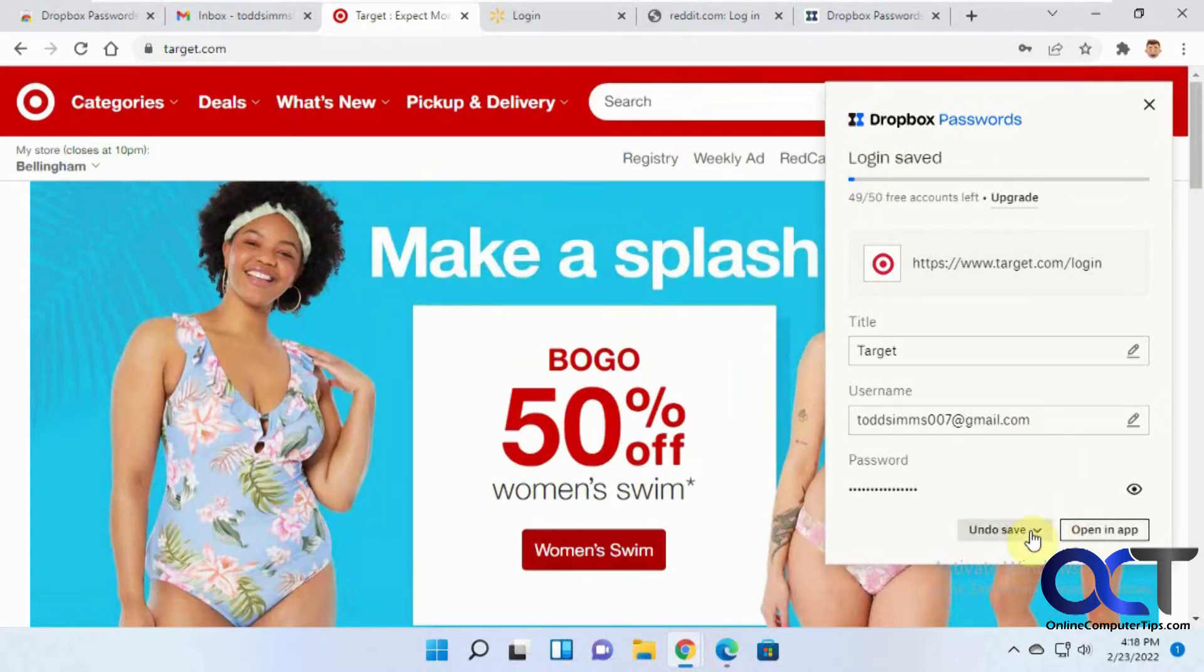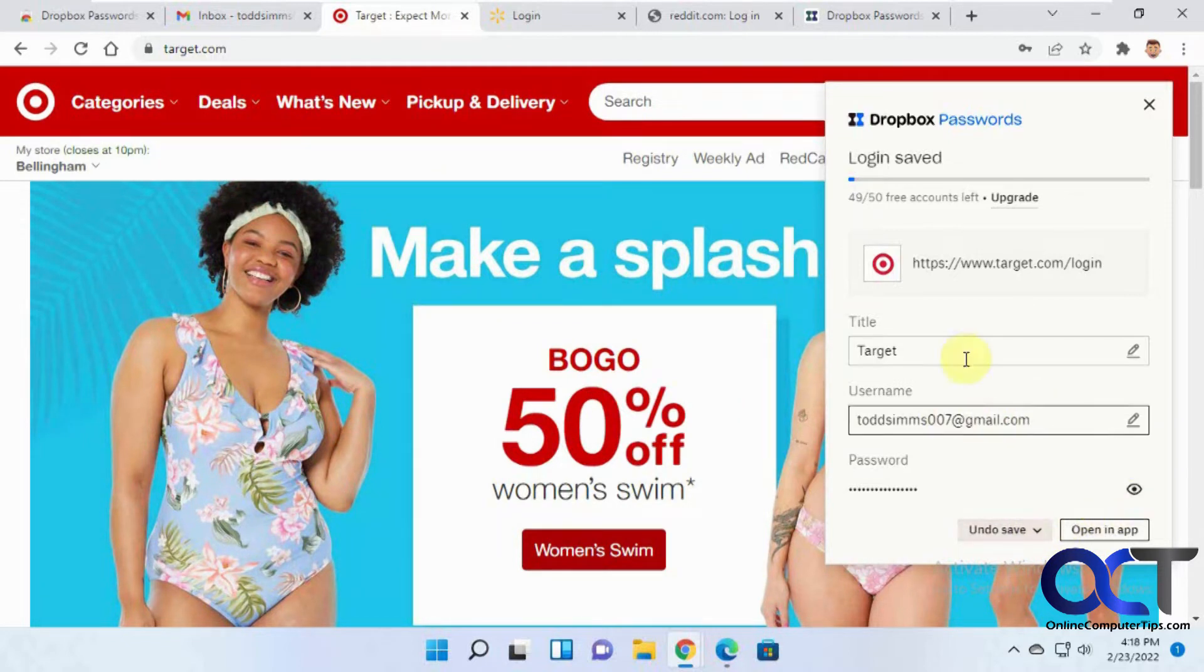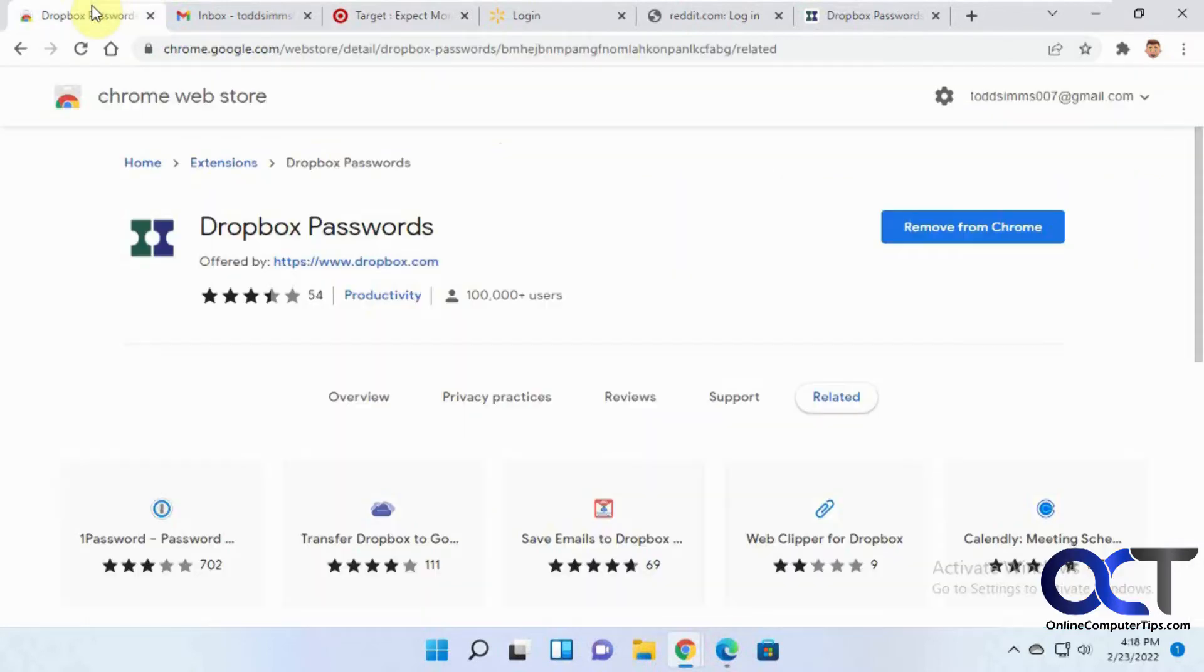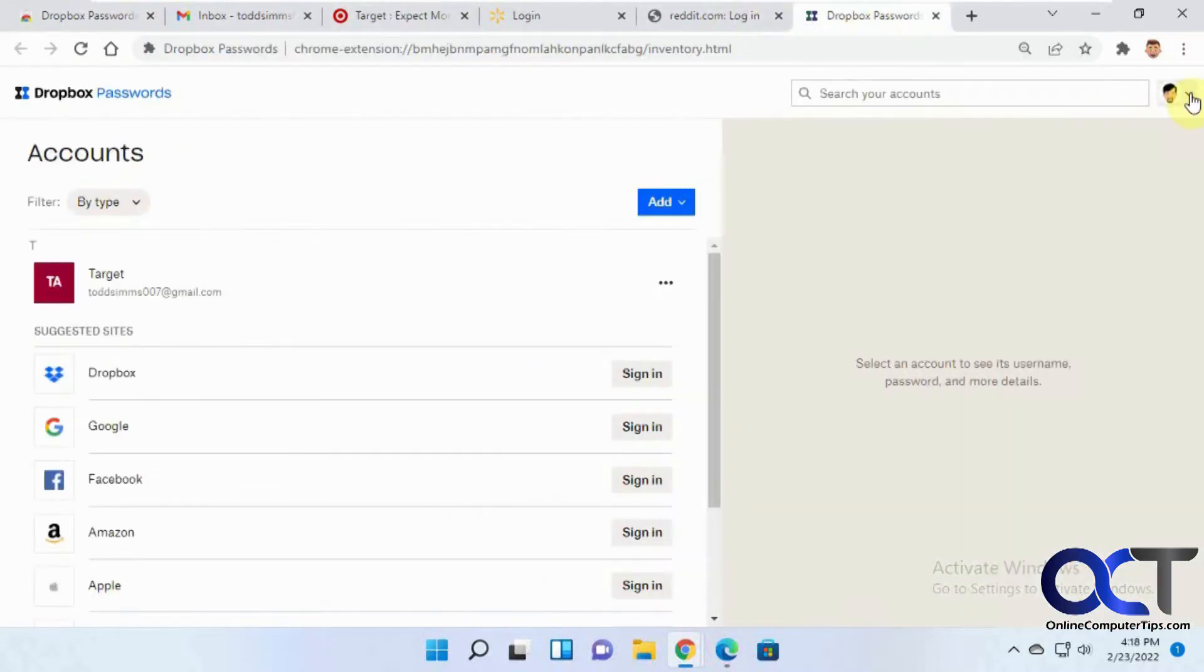And then you can undo it or open it in the app, view the password, edit the information if you want to do that. Okay, so now let's go back to the settings here and right here.